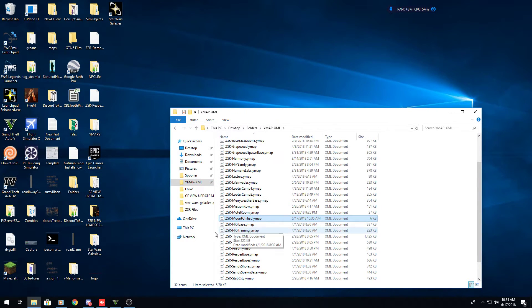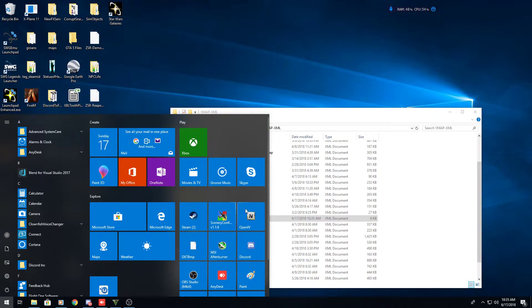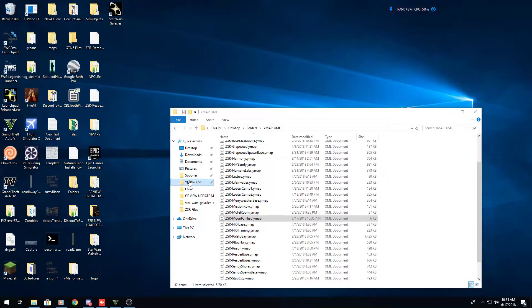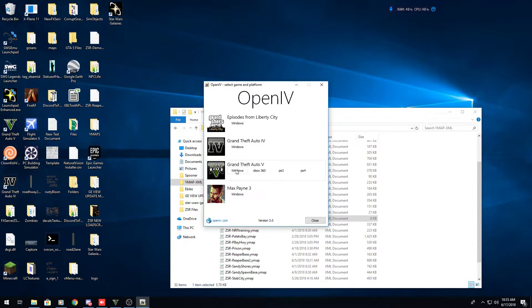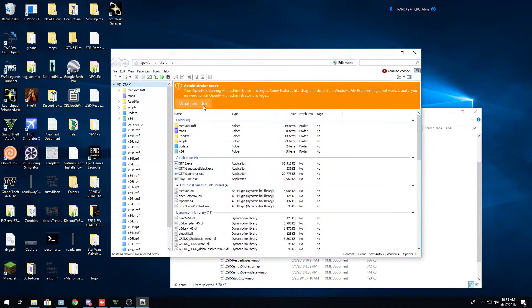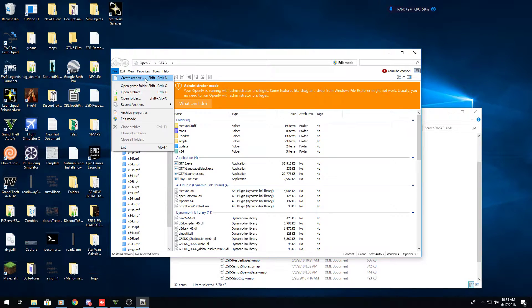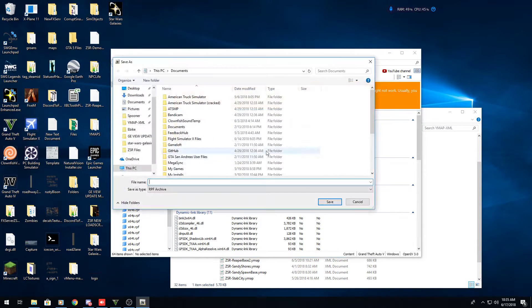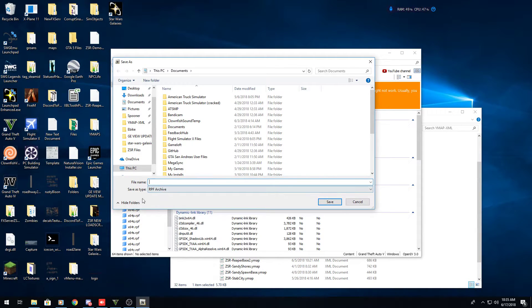The file should be saved. Now open up OpenIV — the tool you downloaded. When you open it, it'll ask you to select 'Grand Theft Auto 5 Windows'. If it's your first time launching, it'll ask you to find your GTA 5 directory — just follow the instructions. Once it's all complete it should look like the main OpenIV interface. From here, if you haven't already, you can go to File > Create New Archive and create a new RPF archive — you can name it 'ymaps.rpf'.